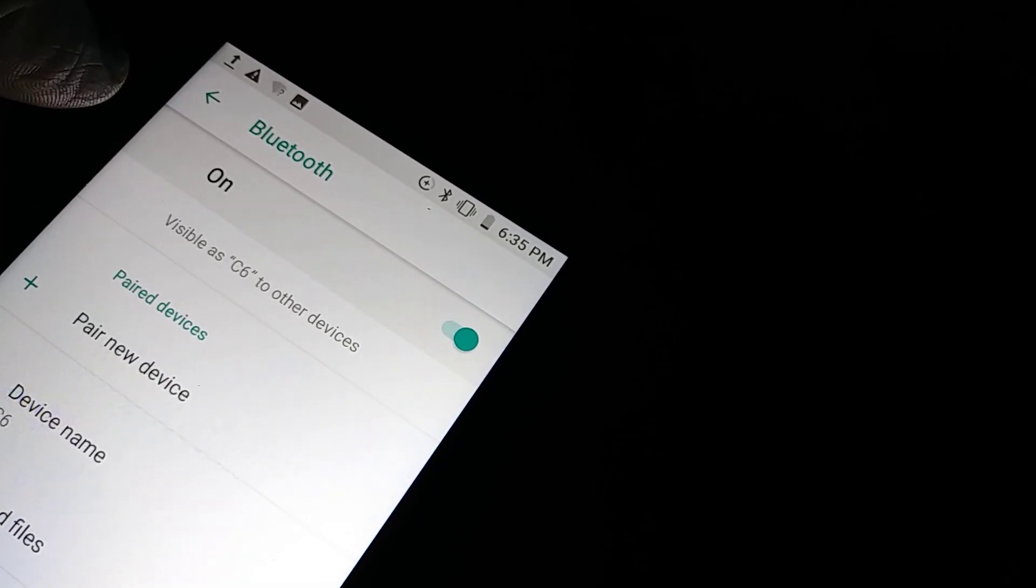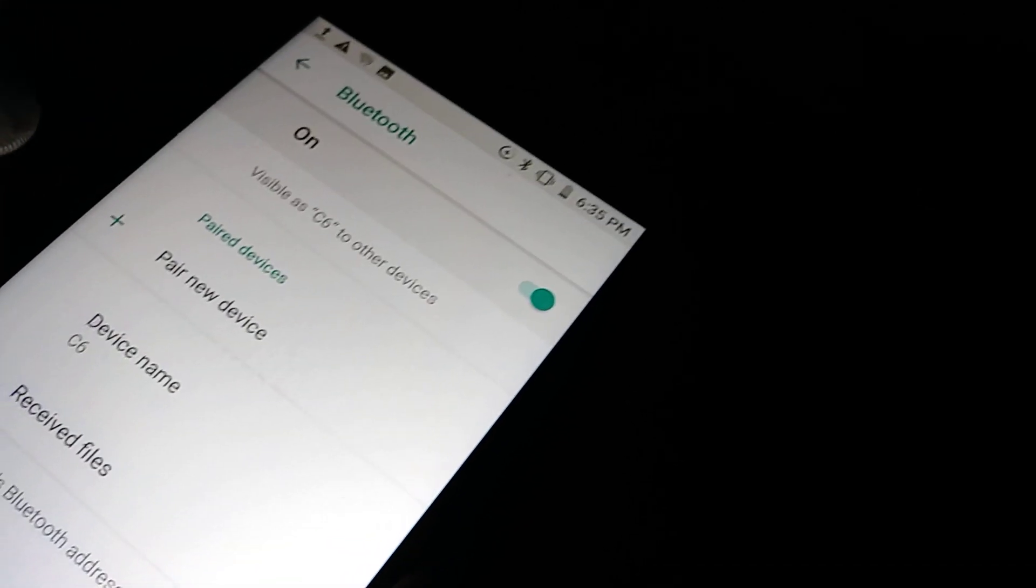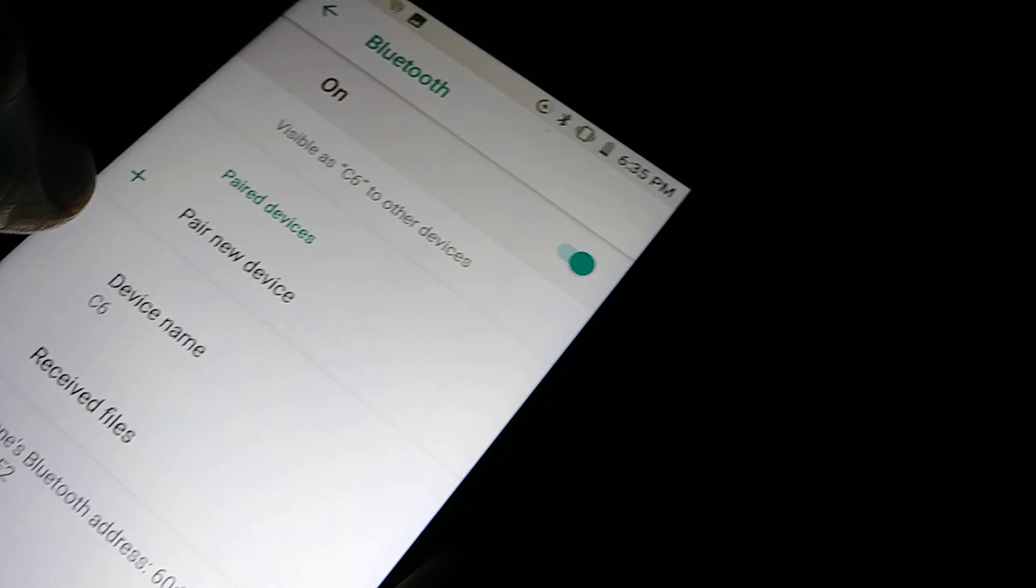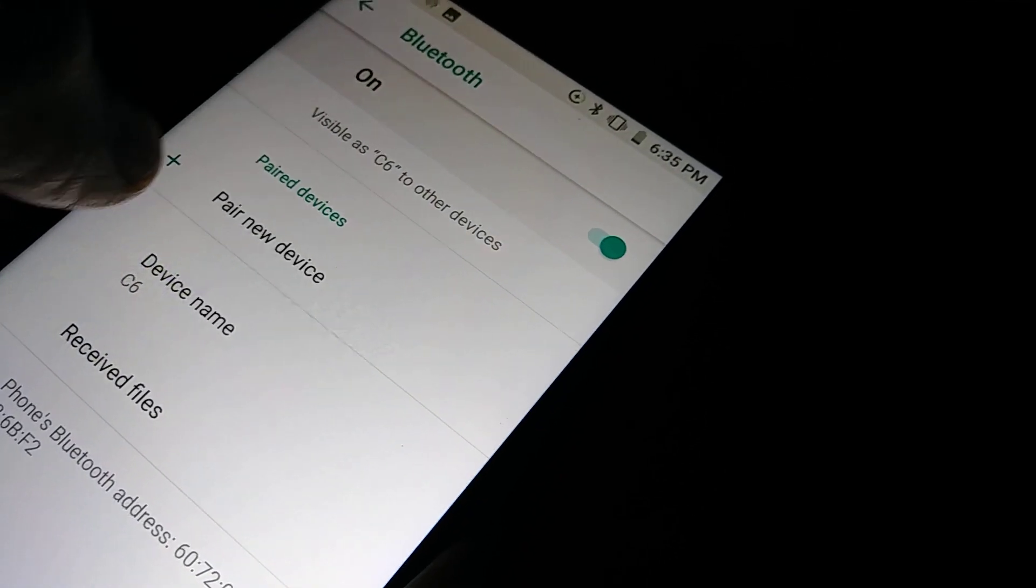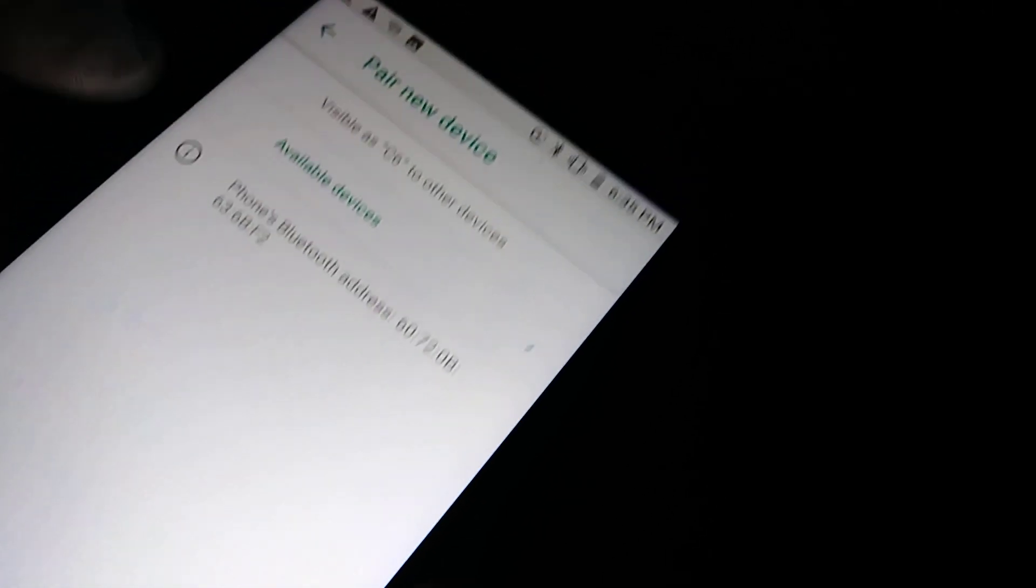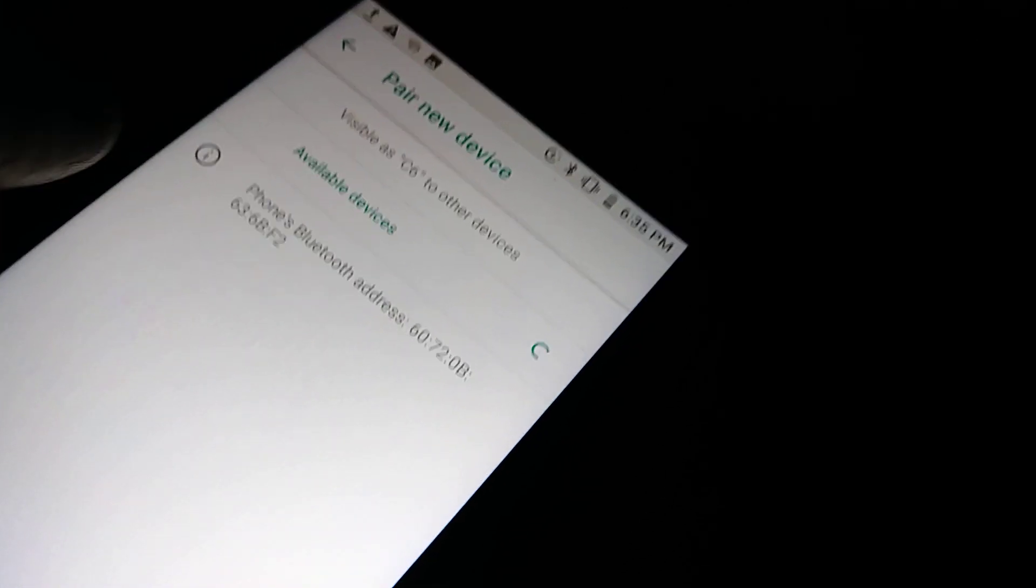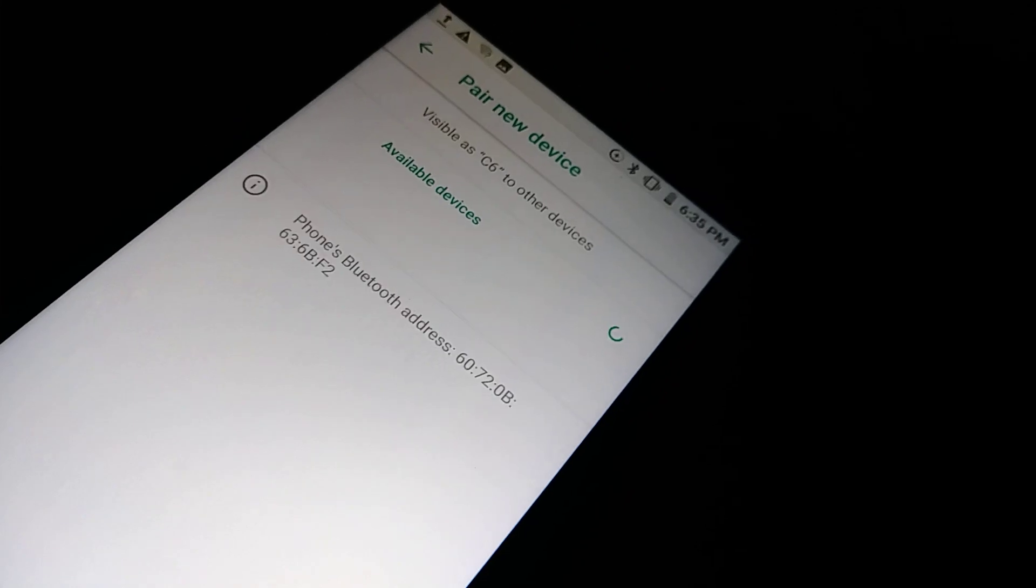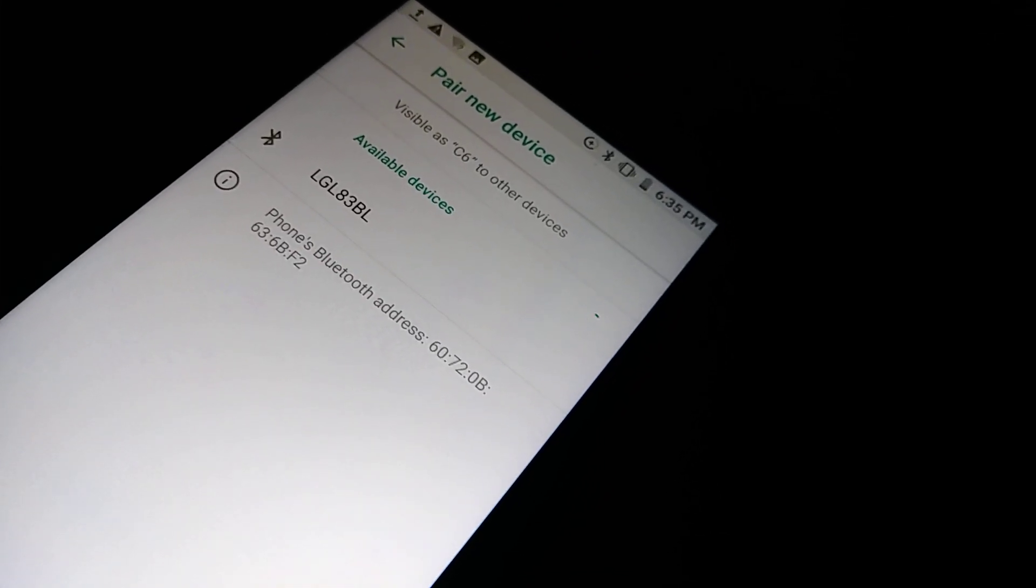Let's go back to the Blue Bolt device and open Bluetooth. It shows as C6, that's the device name. Select pair new device to register the other device. It's searching now, let's see what devices it can find.